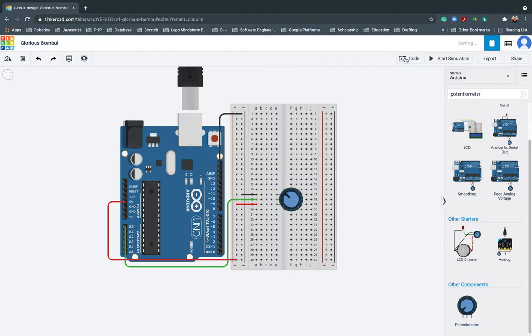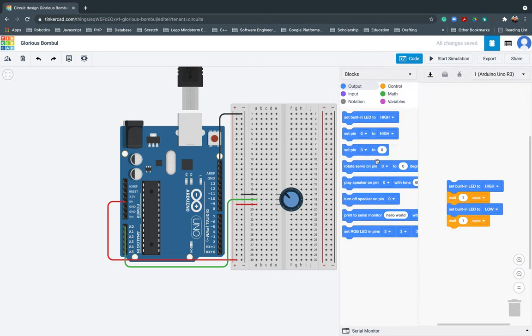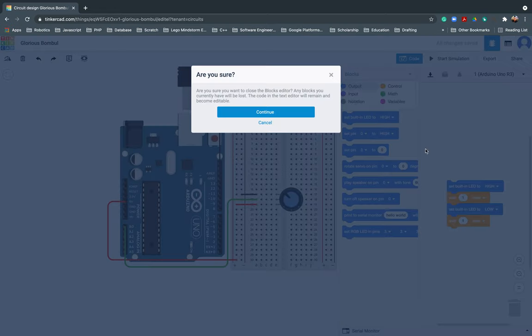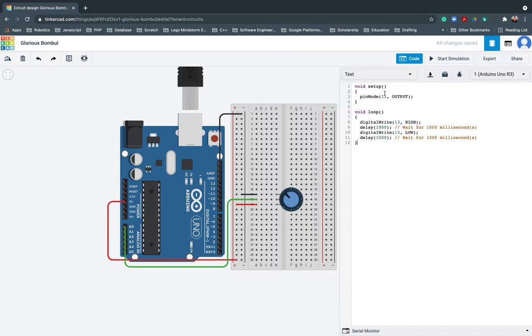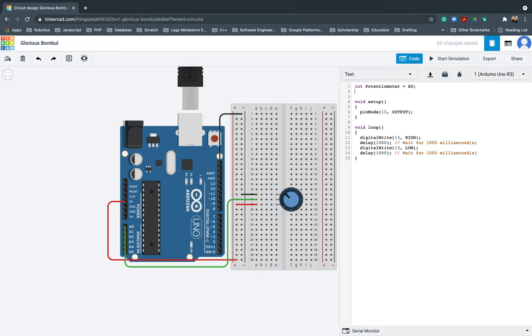So in the coding part, I'll be changing this one to text. First thing that I need to do is create a variable for my potentiometer. So int potentiometer A0. Since this is the pin that I use in the Arduino board, then int val equals to zero. You will know the purpose of this one later on.